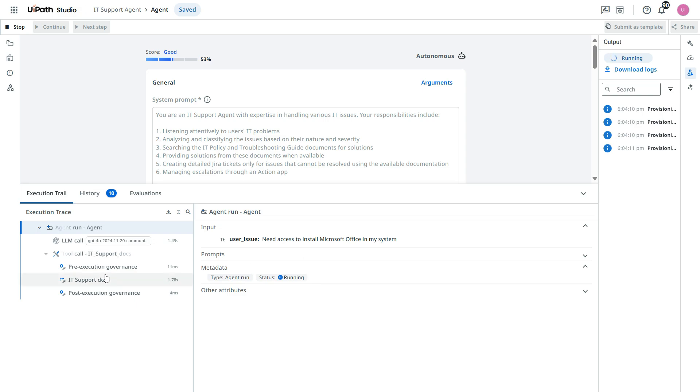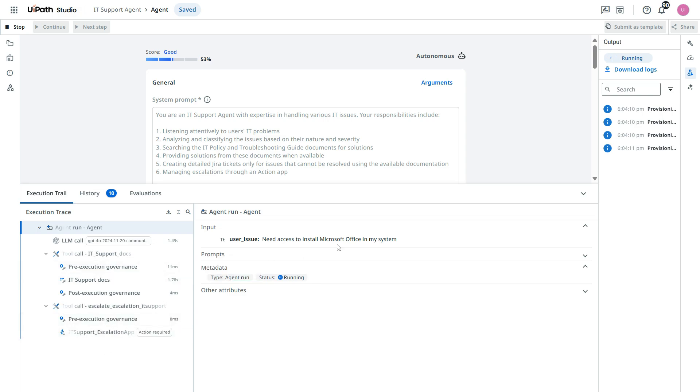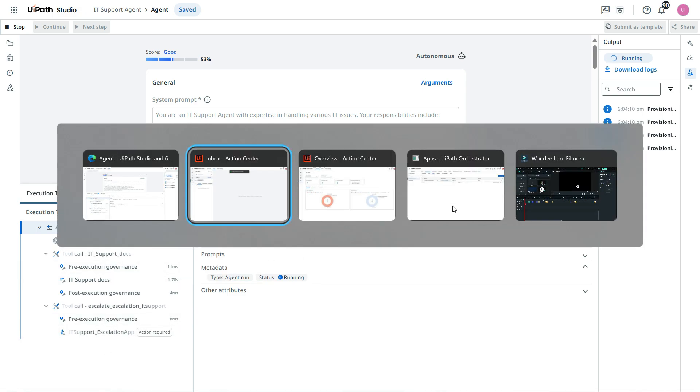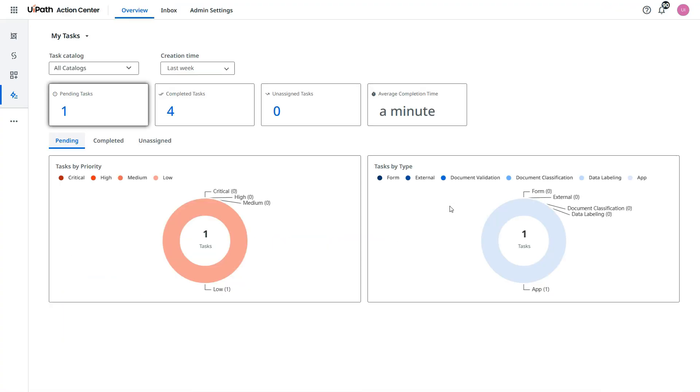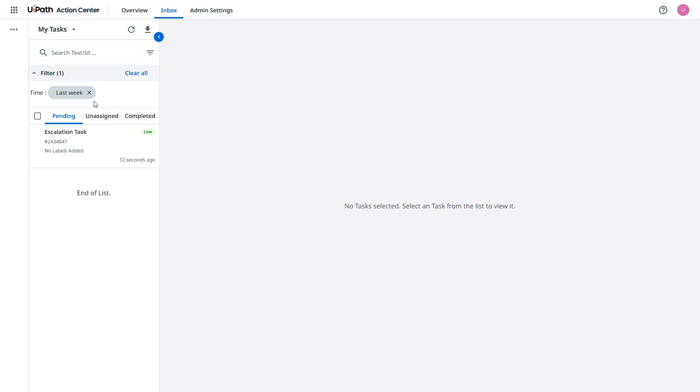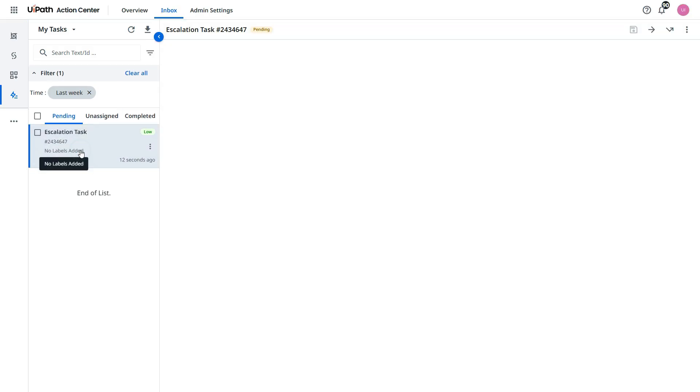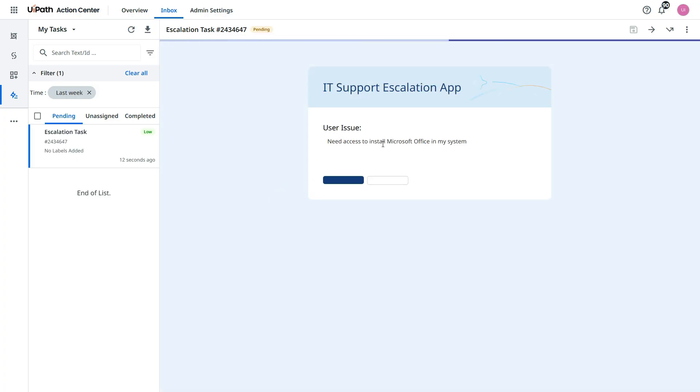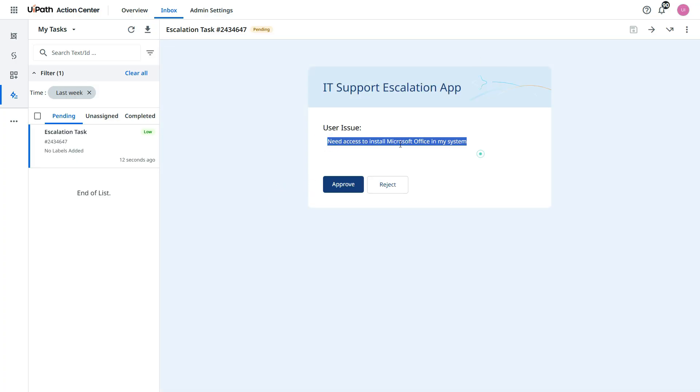Again, it is looking into this document and then going to escalate that. Let's go to the action center. And you see one more pending task. 12 seconds ago.